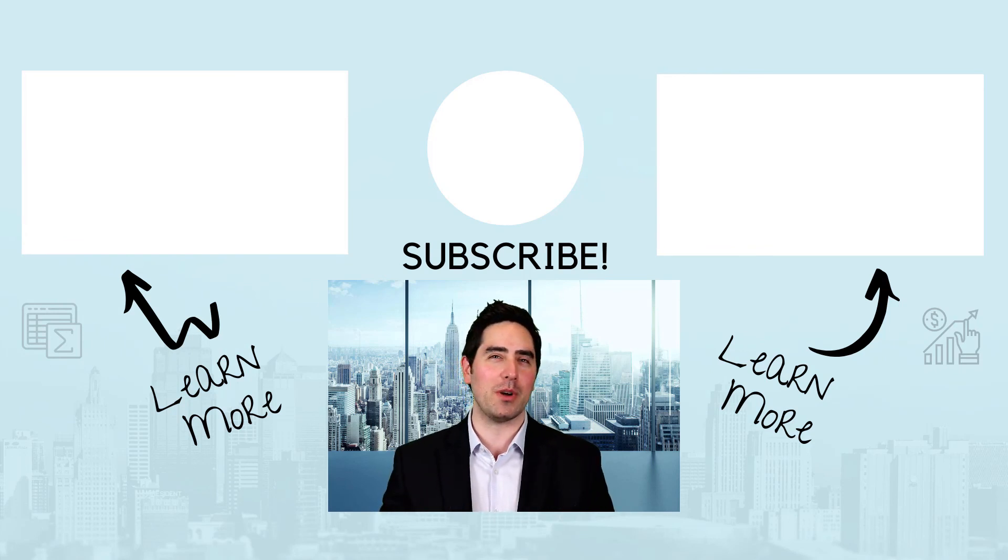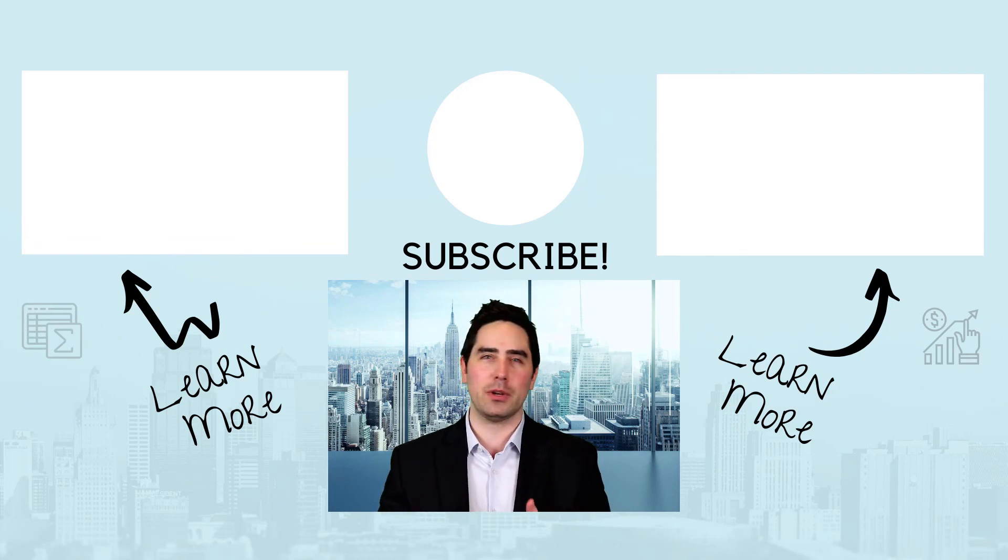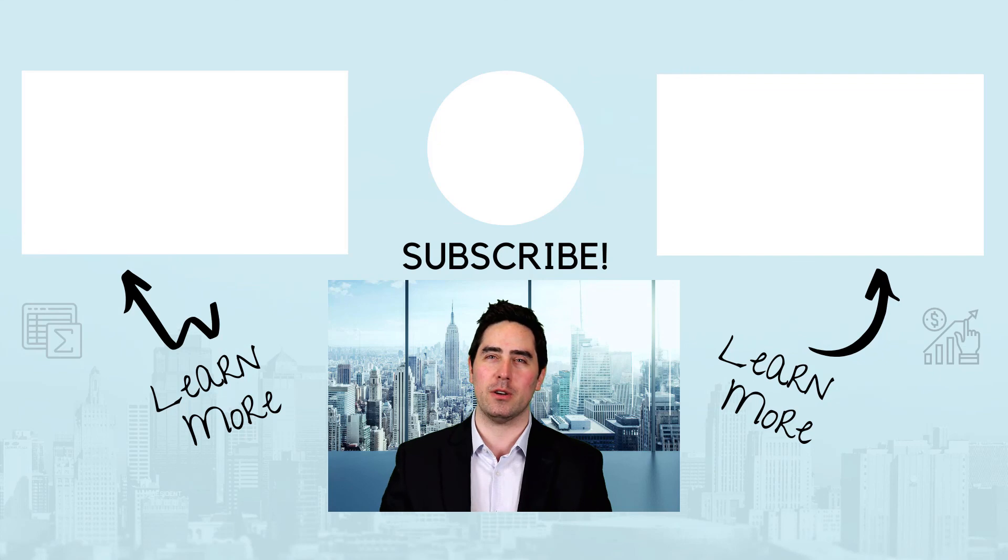All of our courses come with complete workbooks of lessons, examples, pre-built financial models and training videos. Hope to see you there!